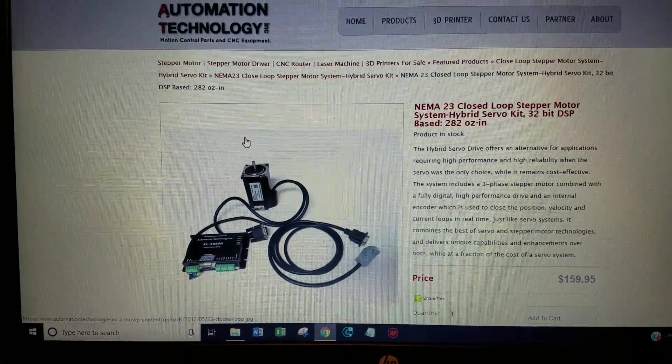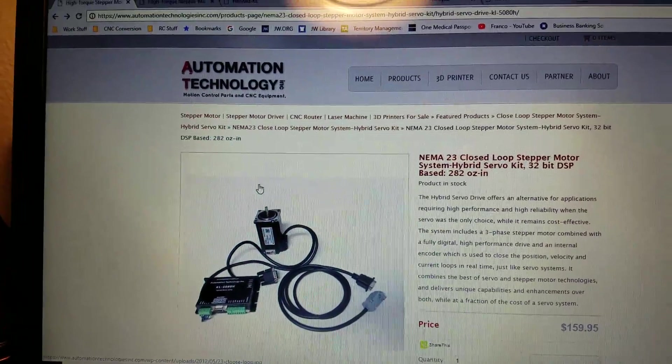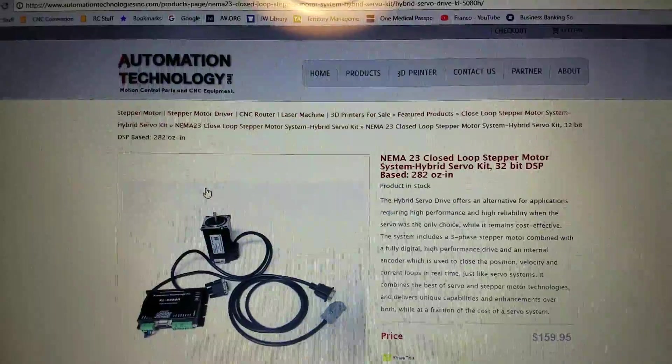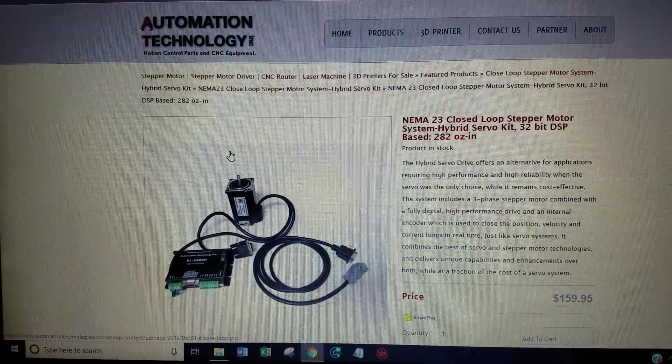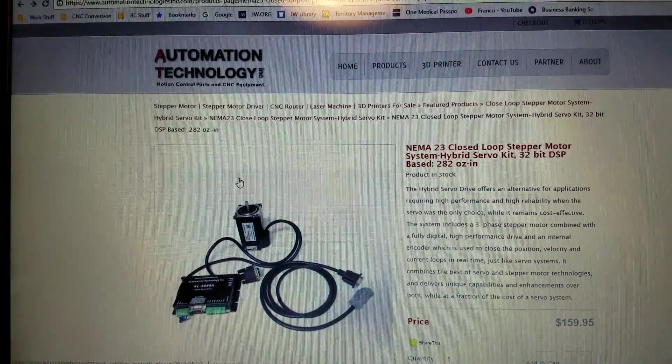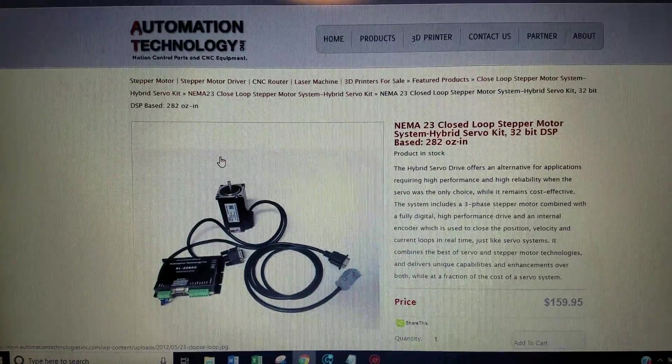Hey everybody, this is Franco and in this video I want to tell you about the KL-5080H closed loop stepper drivers and motors sold by Automation Technology.